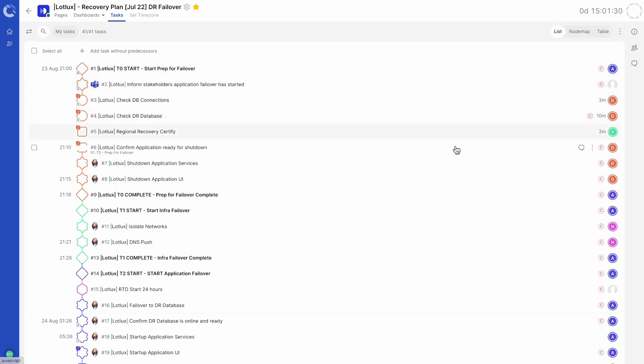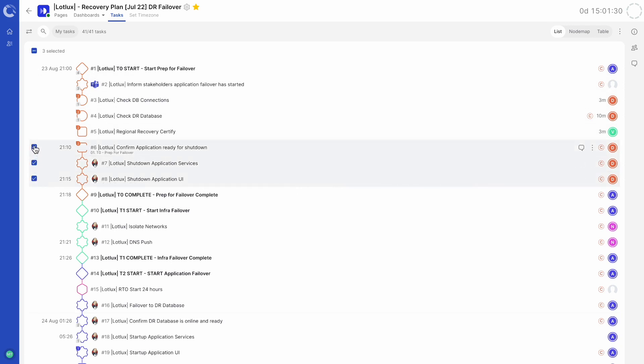Multiple tasks can be selected by ticking the check boxes on the left of each task. This allows you to make multiple edits saving time.